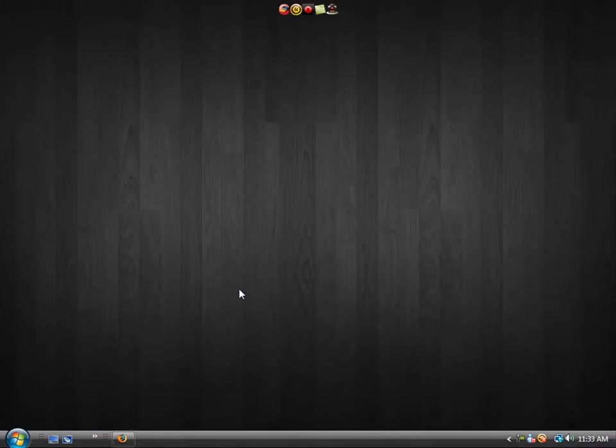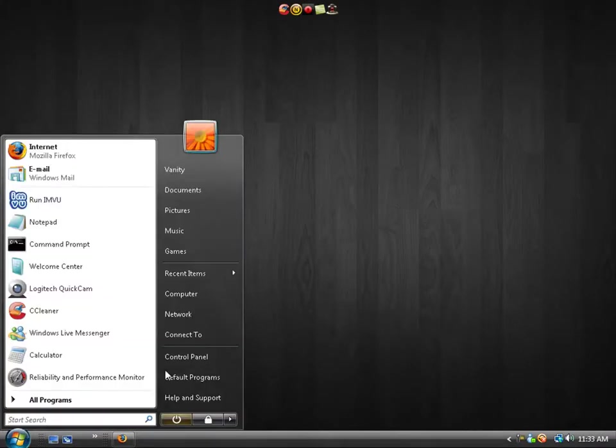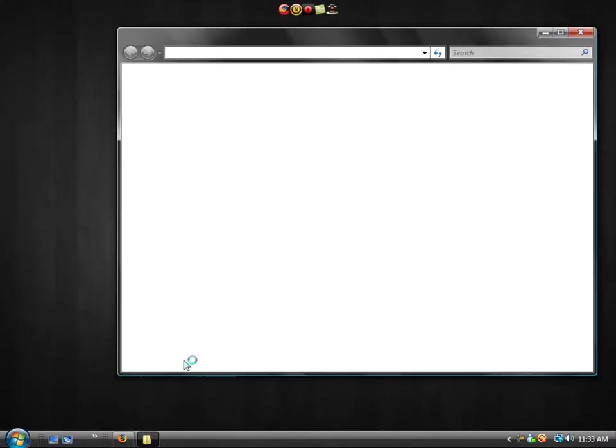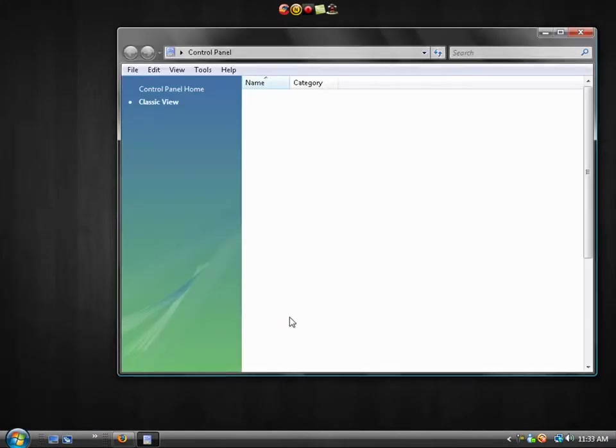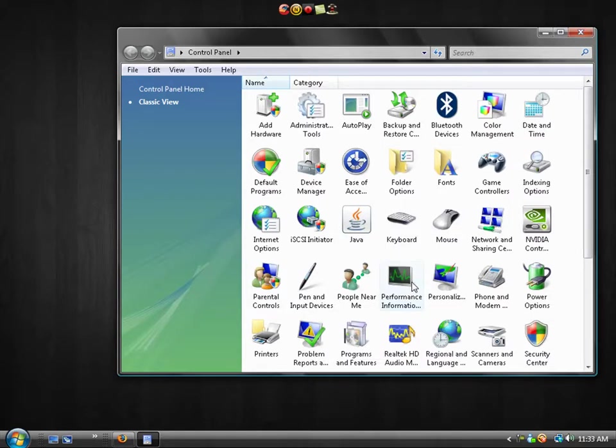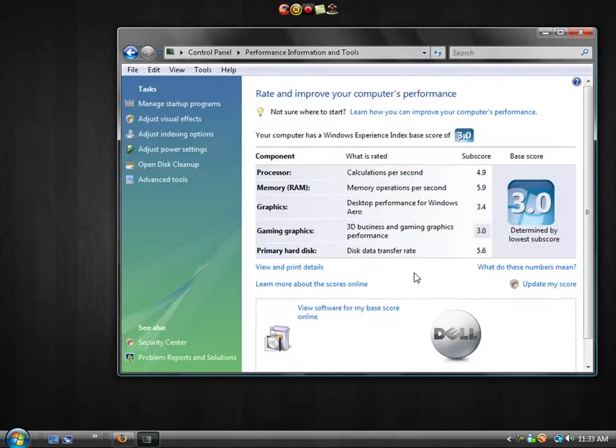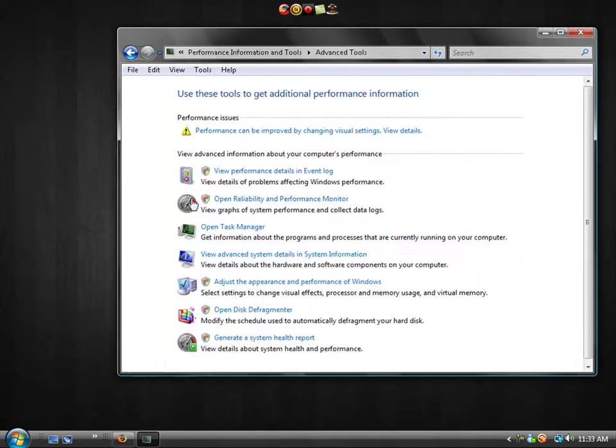So let's take a look at how to do this. To do this you're going to go to your start menu, into your control panel, and under performance information and tools you're going to go to advanced tools, and you're first going to generate a system health report.